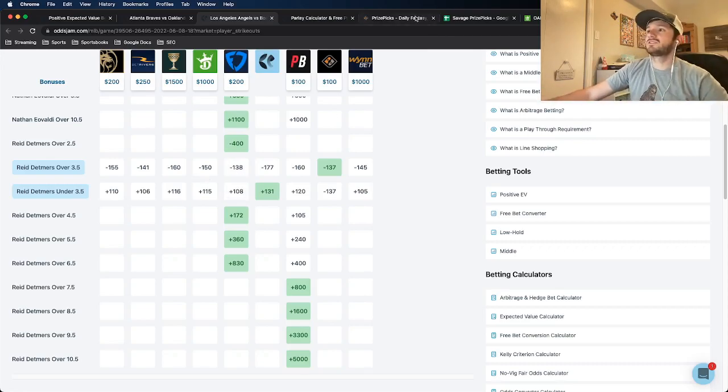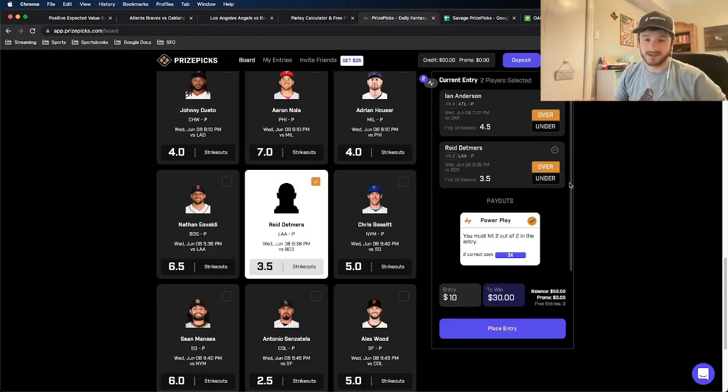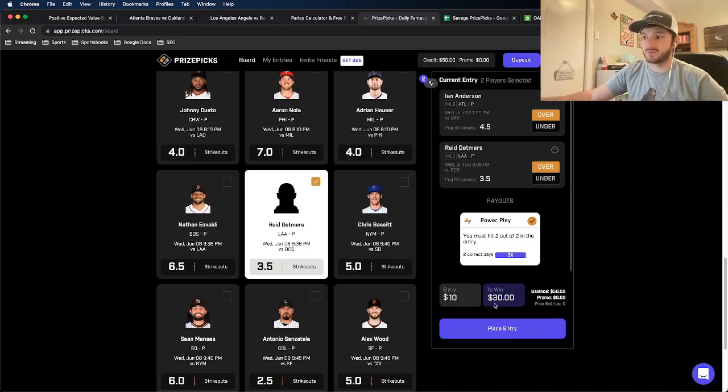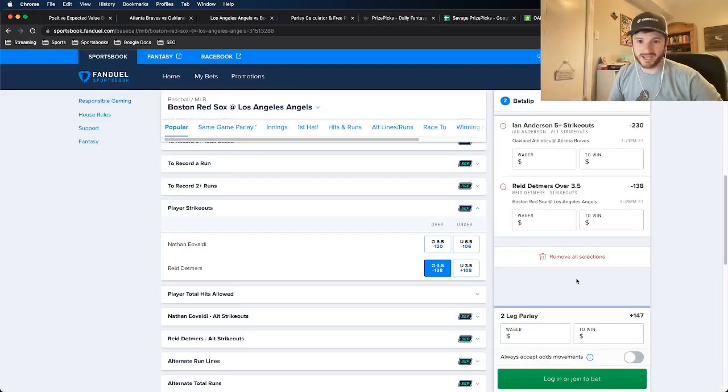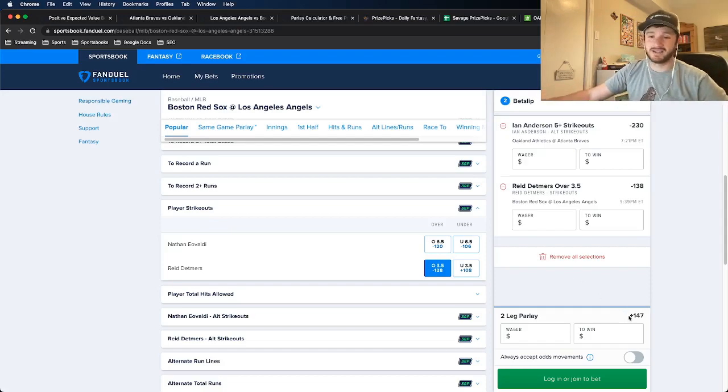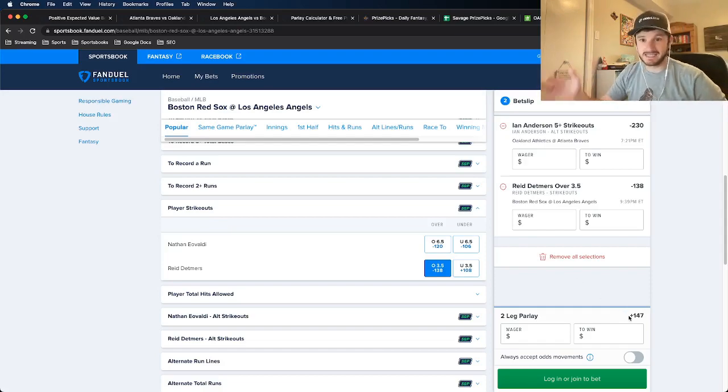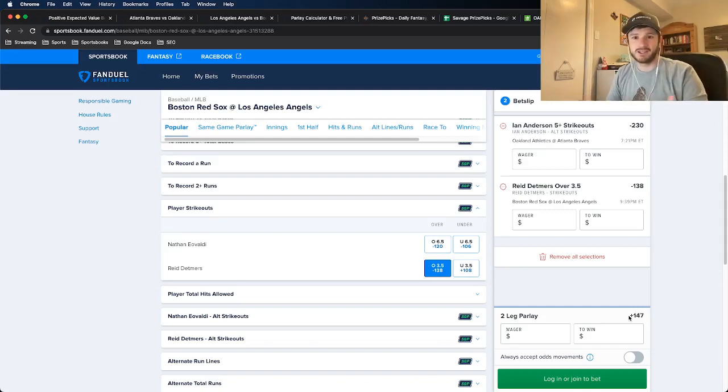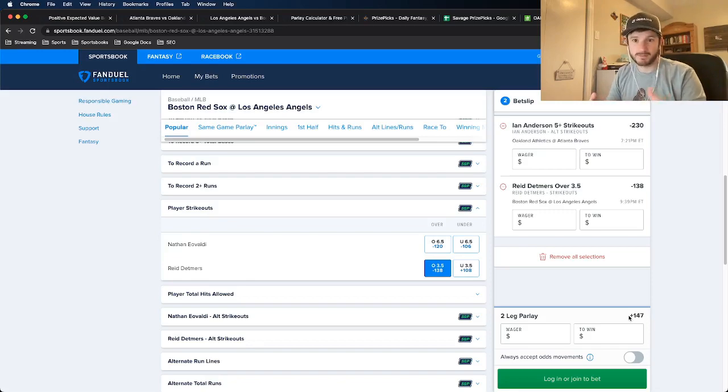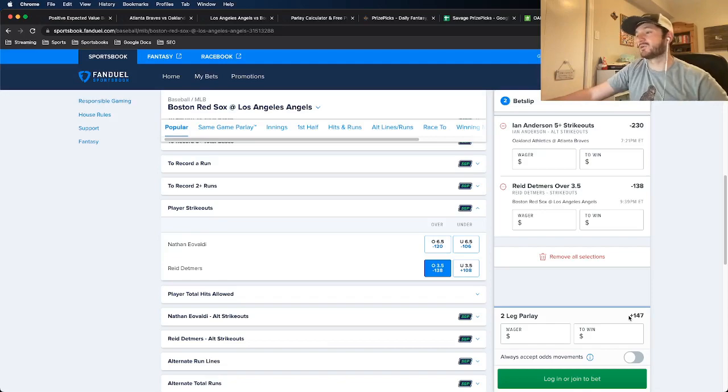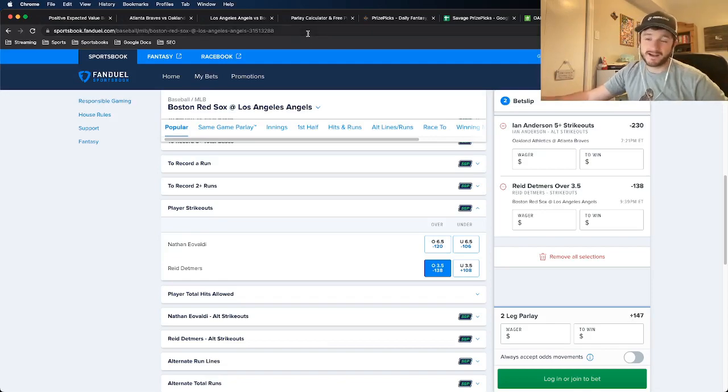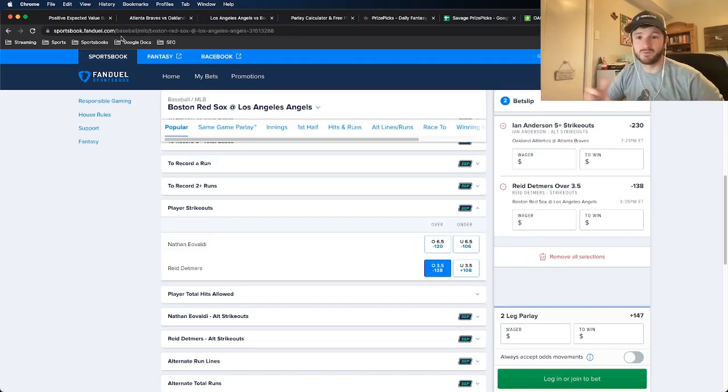So this two leg entry on Prize Picks, we know is plus 200 odds. $10 entry to win $30. Well, if I combine these two plays in a parlay on FanDuel, we see the implied odds, or the odds, not implied, the odds are at plus 147. This shows that using Prize Picks on that two leg entry has much, much better odds using it on Prize Picks, thanks to their implied odds than a sports book like FanDuel. Or if I had combined them on DraftKings as well, it would not have been a profitable play.